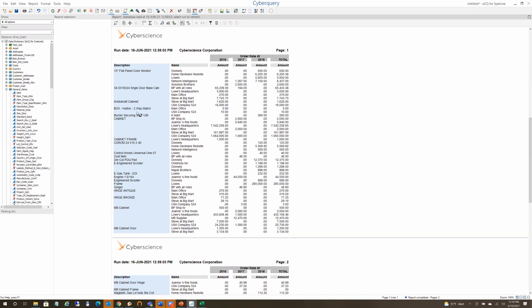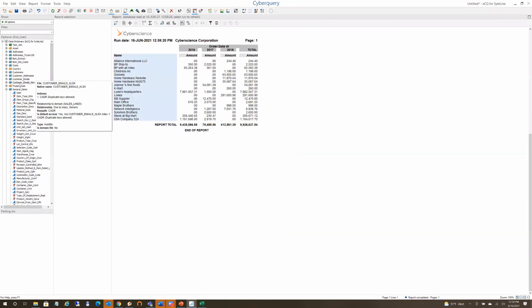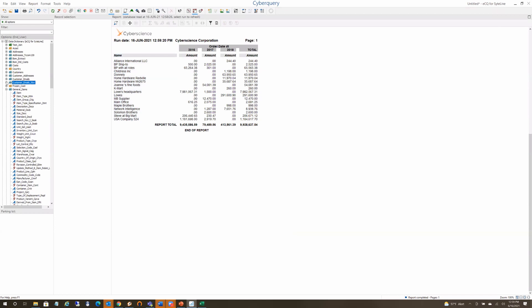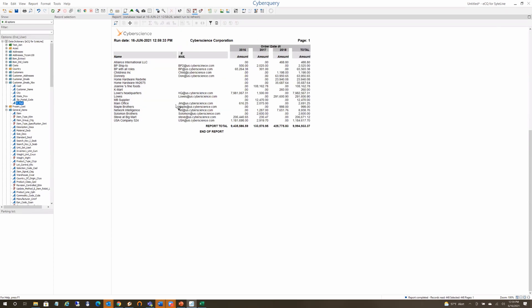I'll hit delete to remove description, because I want to show you one more thing. Here is a little Excel spreadsheet I built with email addresses. I'm going to drag that email address from the Excel table into my report — so the first column is coming from Sightline.